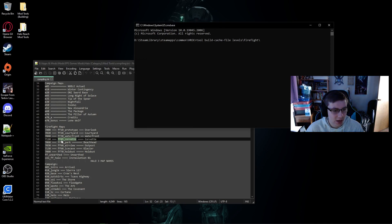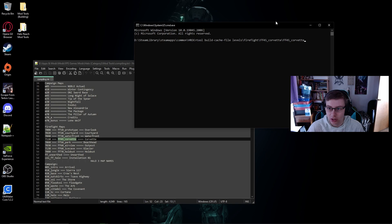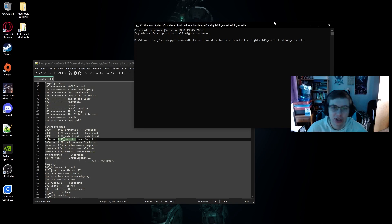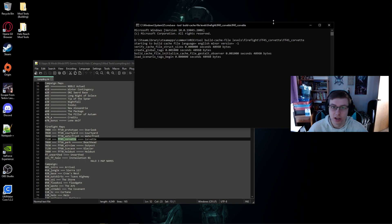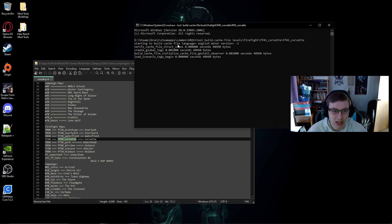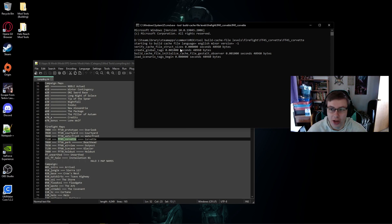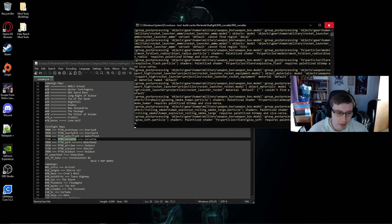We're going to copy the ff45 underscore corvette, paste it twice and press enter, and now your command prompt will begin making the build file, the dot map file.